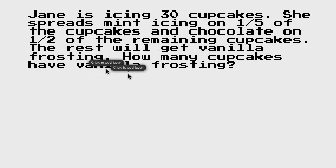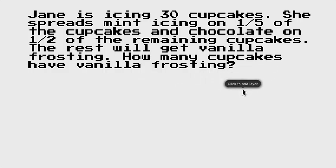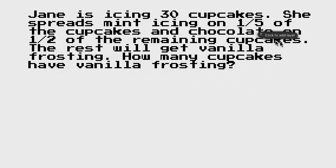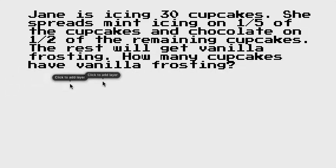Here's the first one. Jane's icing 30 cupcakes, spreads mint icing on a fifth of them, chocolate icing on half of the remaining cupcakes. The rest are going to get vanilla frosting. How many cupcakes have vanilla? We're going to break this down little by little. With word problems, we do it in steps, and the steps can get hard — that's where we can make mistakes in math. So we need to break it down one by one.